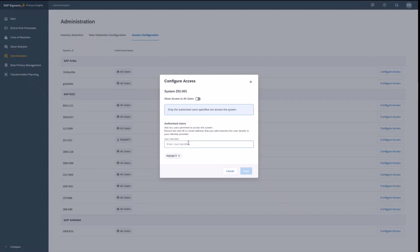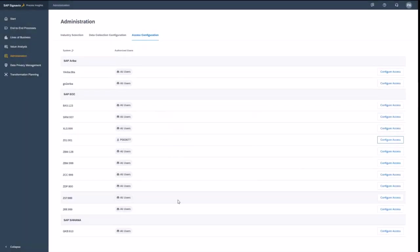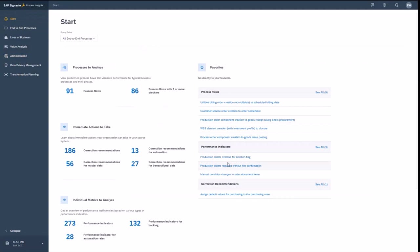And here you see basically that certain systems are being made available only to selected users. If you have a broader user base, then that is definitely a very helpful insight.